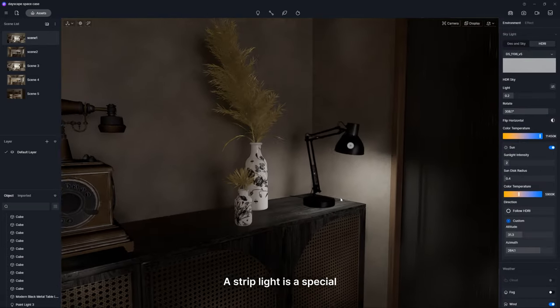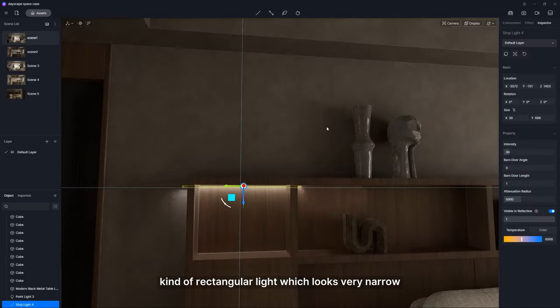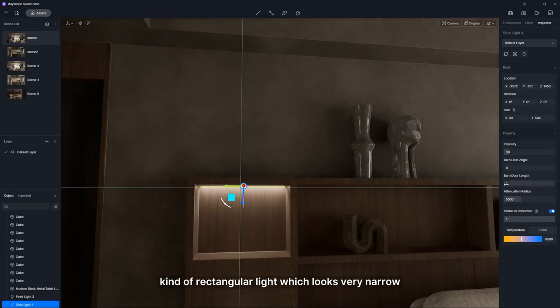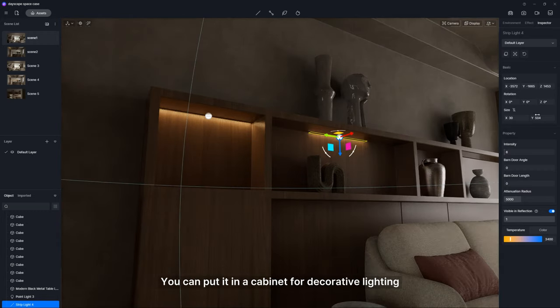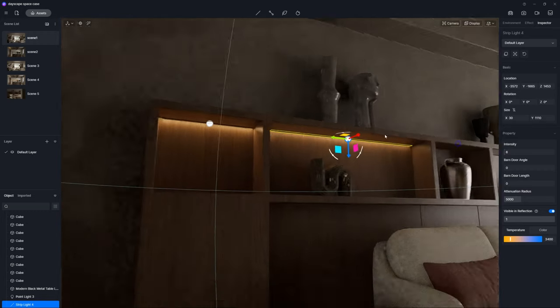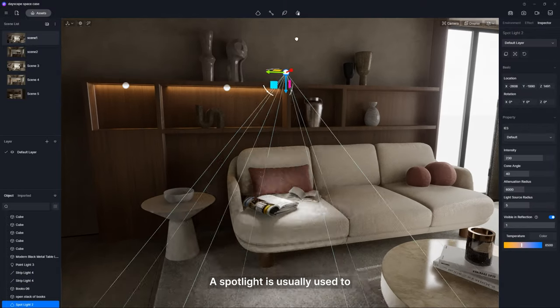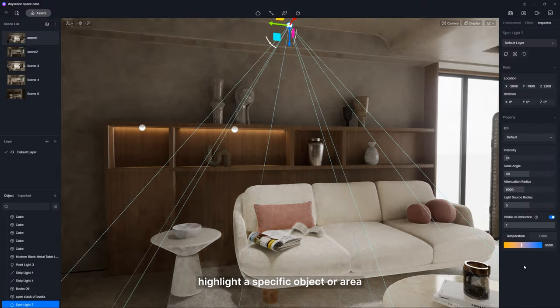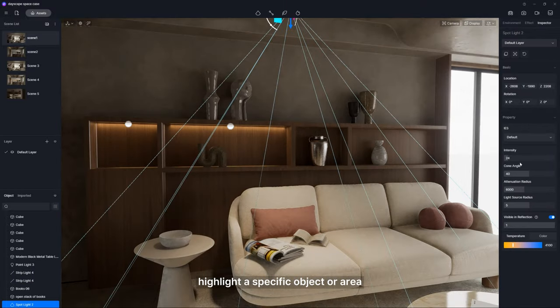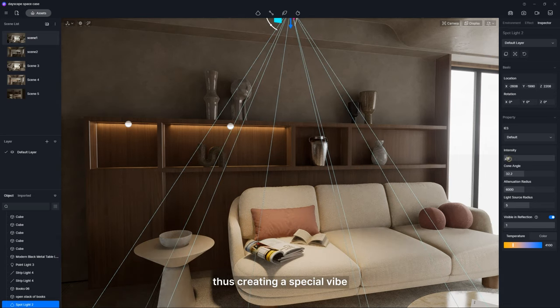A strip light is a special kind of rectangular light which looks very narrow. You can put it in a cabinet for decorative lighting. A spotlight is usually used to highlight a specific object or area, thus creating a special vibe.